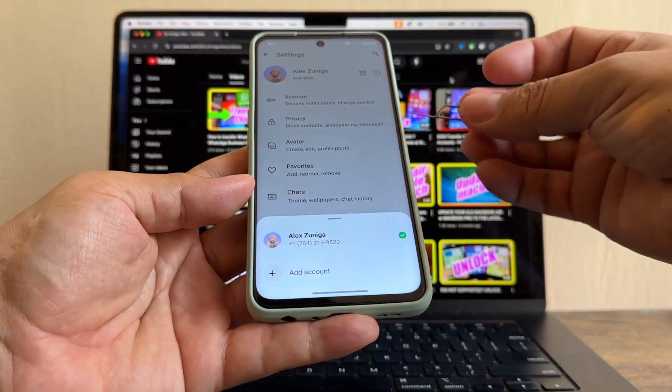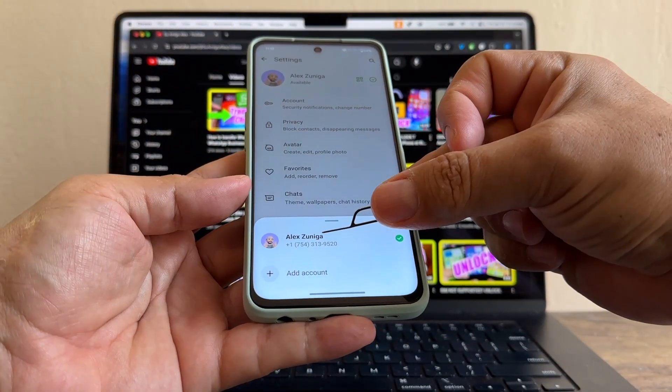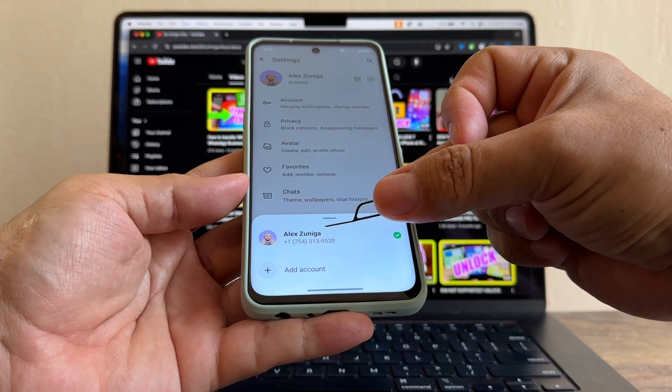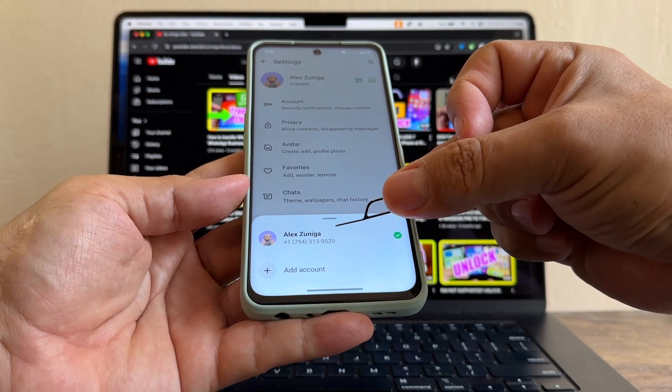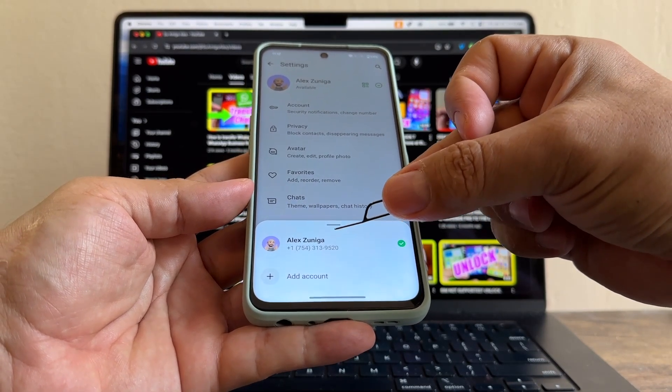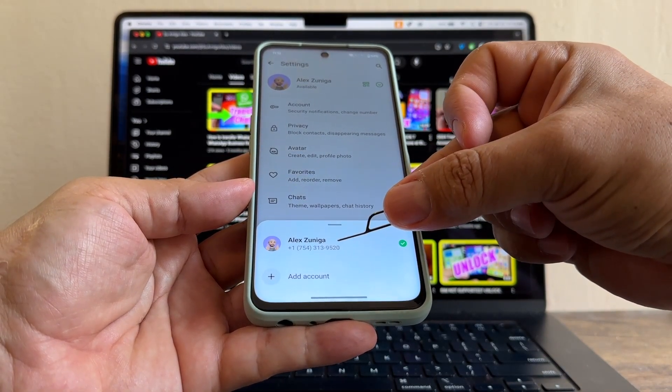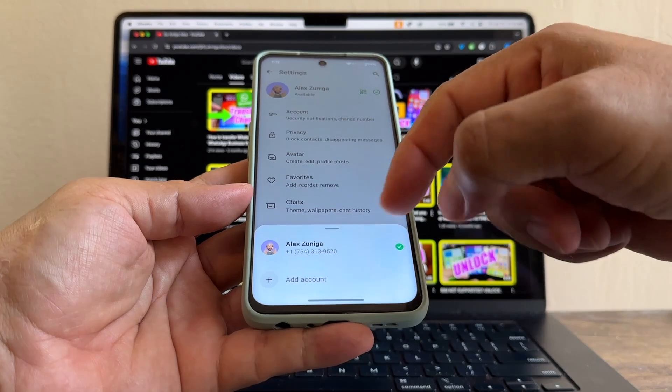The old personal number is 754-313-9520. This is the old one. I don't have access to this. So we're going to change this.